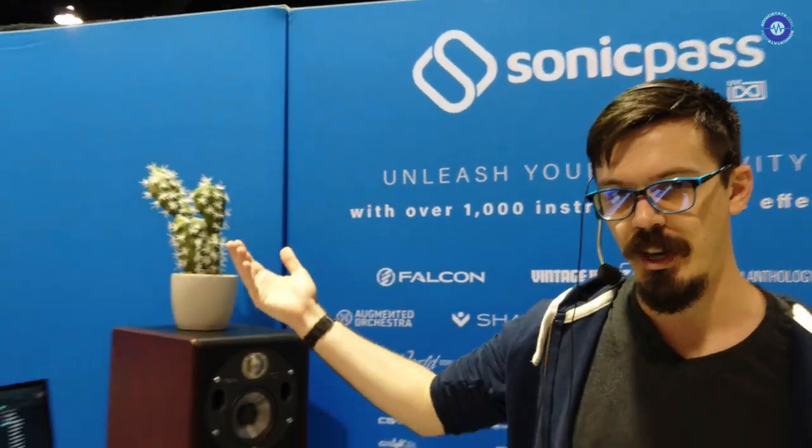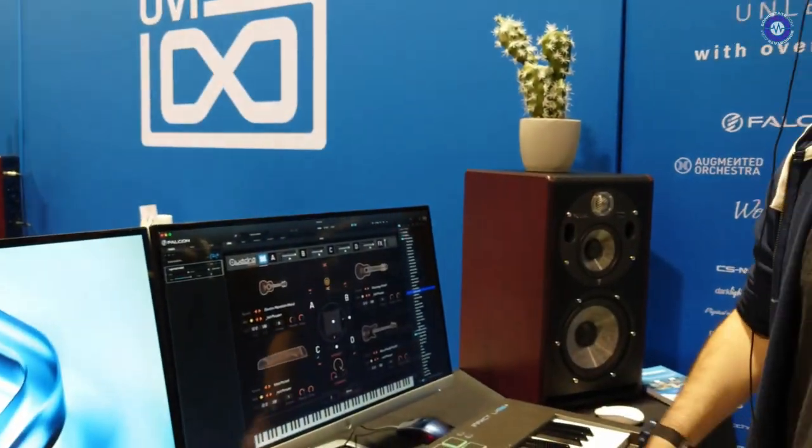Hi, Cameron, hello. My name is Cameron, better known as Venus Theory. This is the UVI booth, this is NAMM, and you're watching Sonic State.